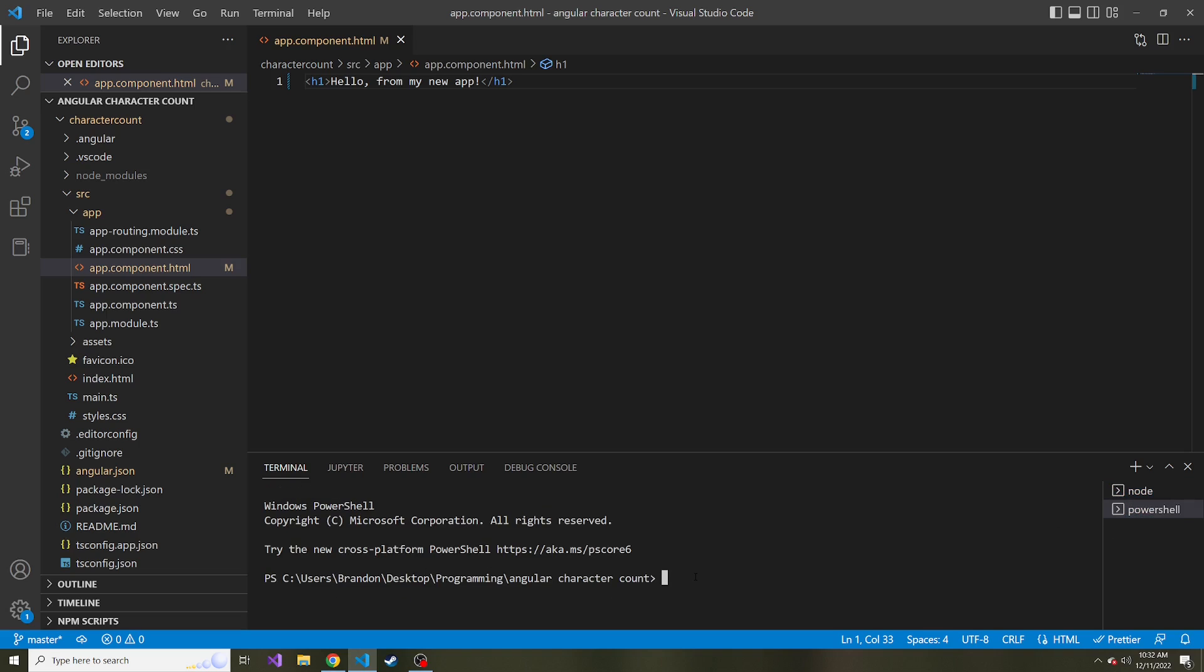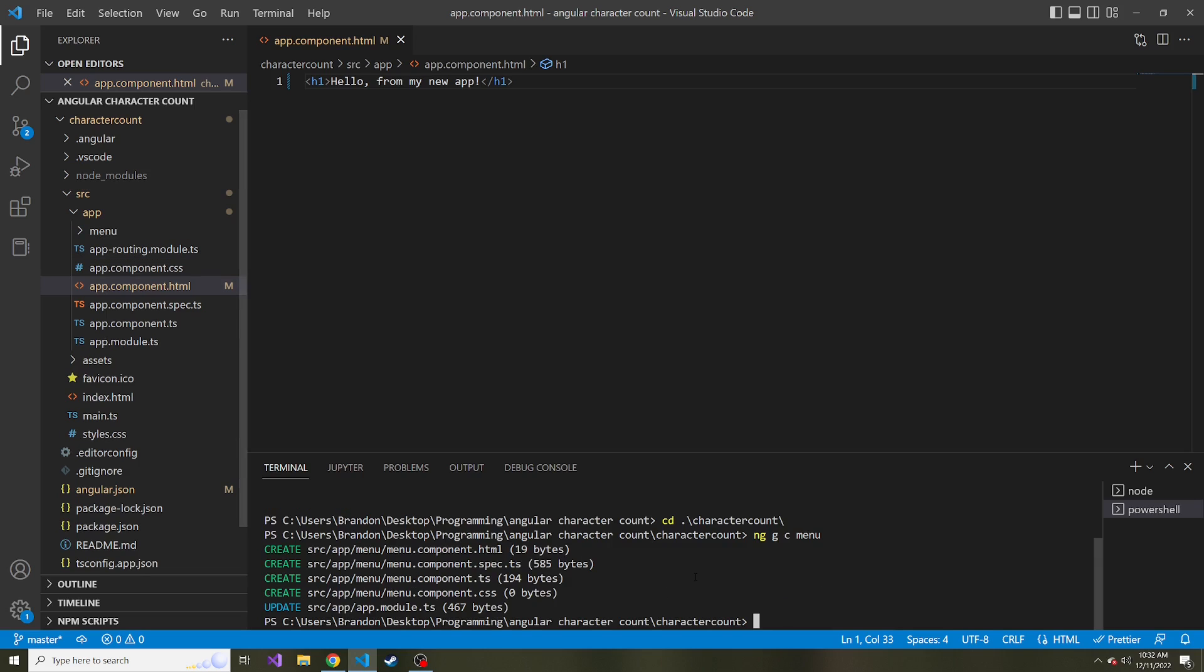And let's write, well actually we need to CD into the project, character count, and then ng generate, so g, c for component, and then whatever we want to name it. So let's call it menu. And so notice what this does, it creates a new directory under our app directory called menu.